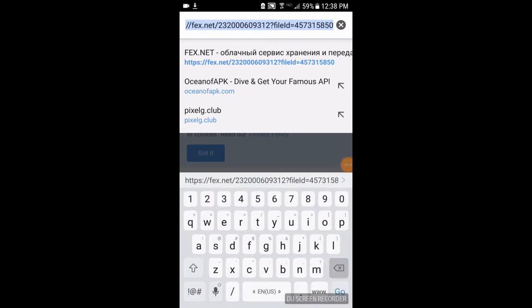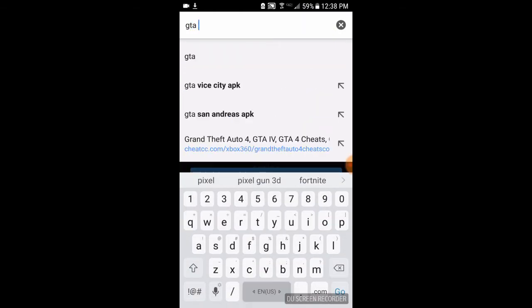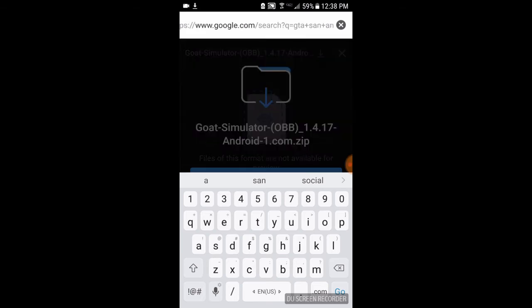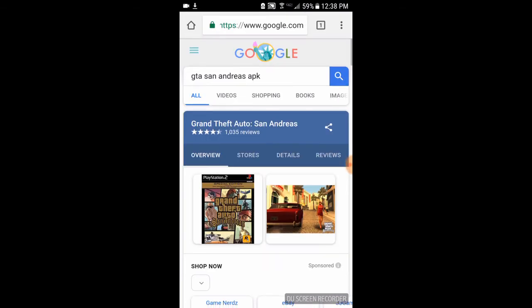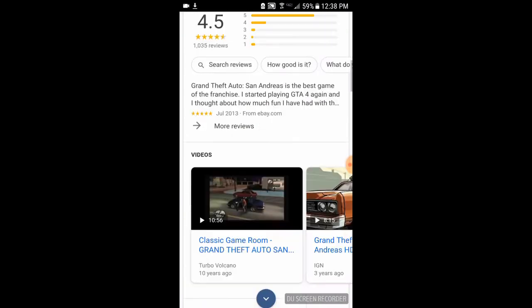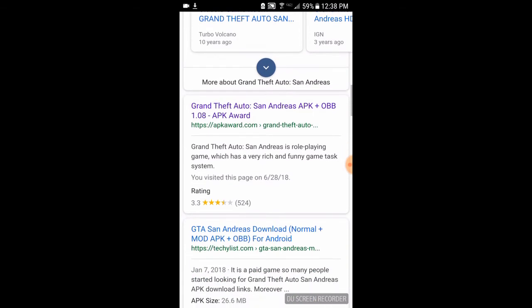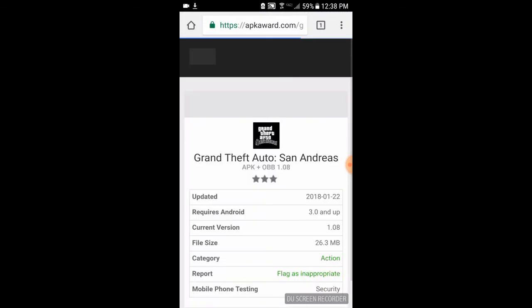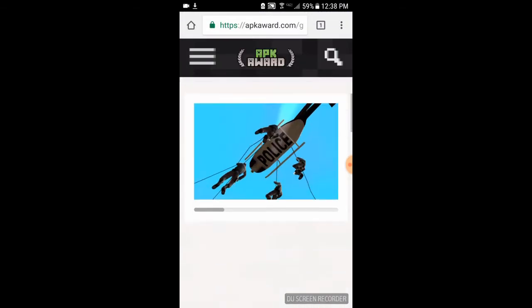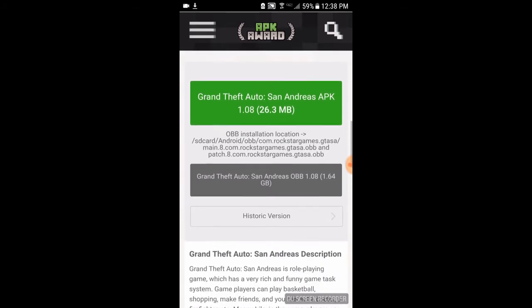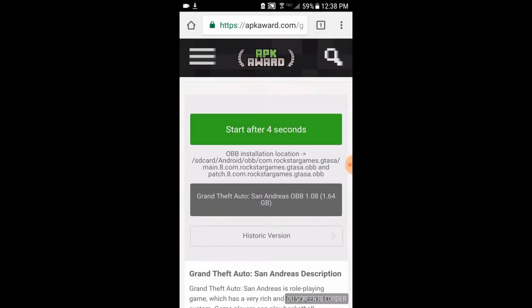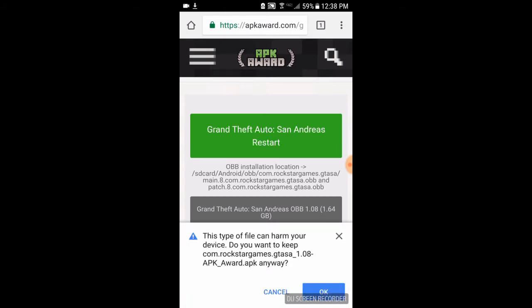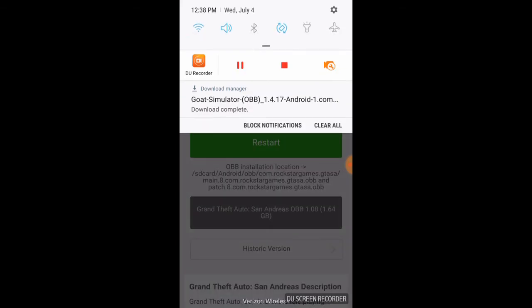Okay guys, simply just do what we did last time and search this time, click GTA San Andreas APK and scroll down. And then you're going to see Grand Theft Auto San Andreas APK plus OBB 1.08 slash APK award. Click on that. Scroll down until you see download Grand Theft Auto APK. Go ahead and download the APK and it will start after your three seconds, two, four, one, zero.